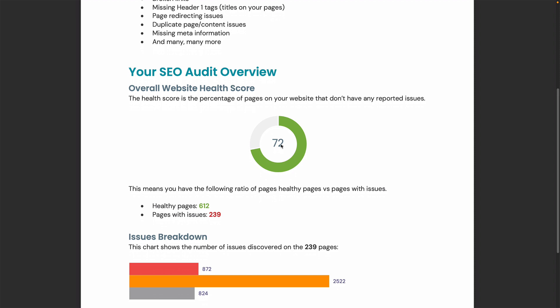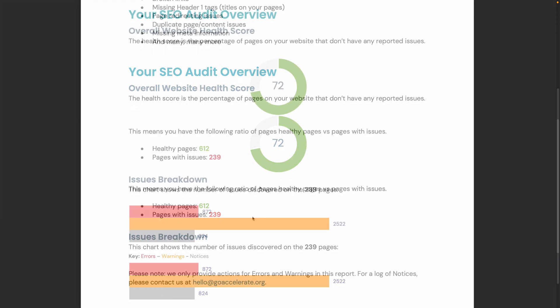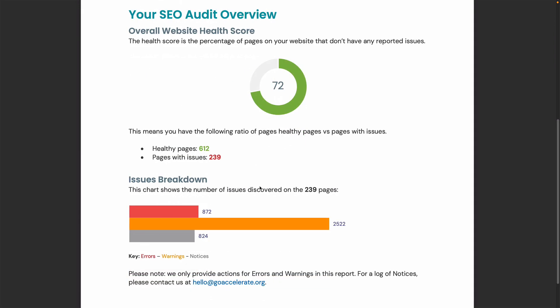Therefore, we know we have 28% of pages that do. We show you this by giving you a count of your pages that are healthy and a count of your pages that have SEO issues. We then break down the pages with issues into three separate categories: errors, warnings, and notices. This report concentrates on the errors and warnings only.